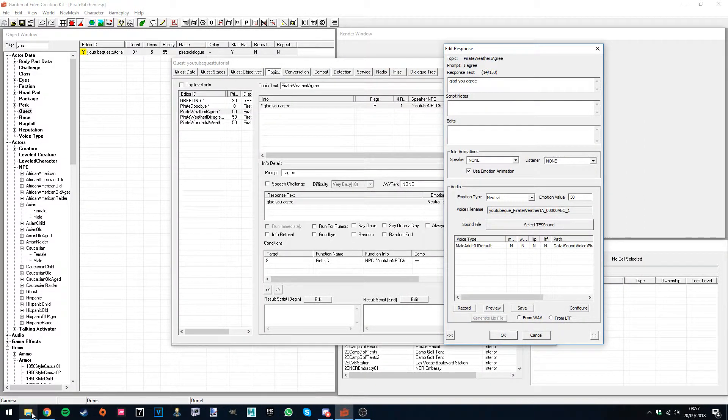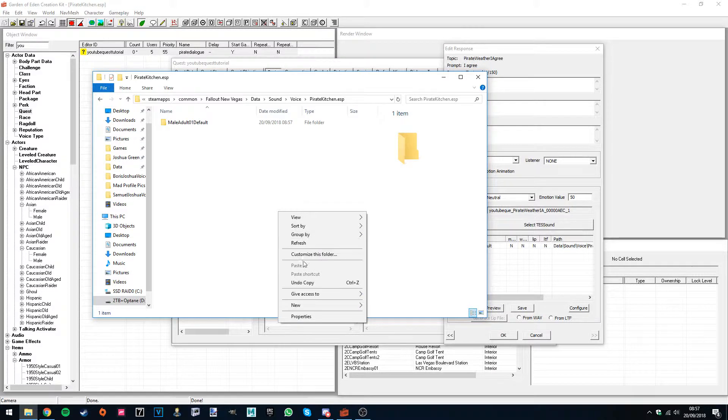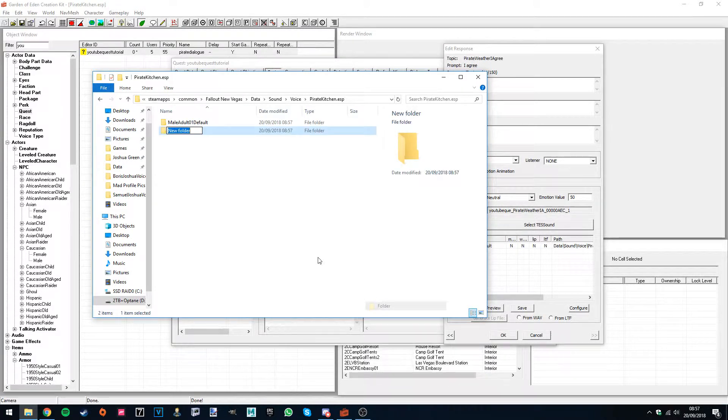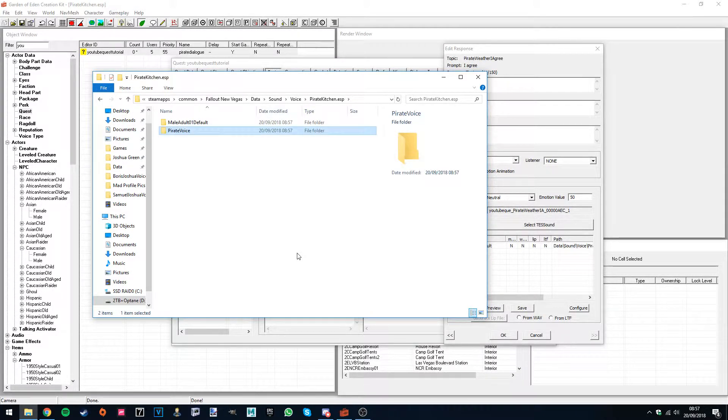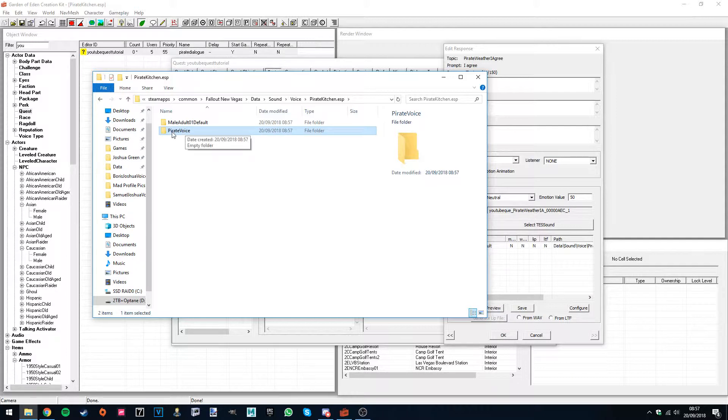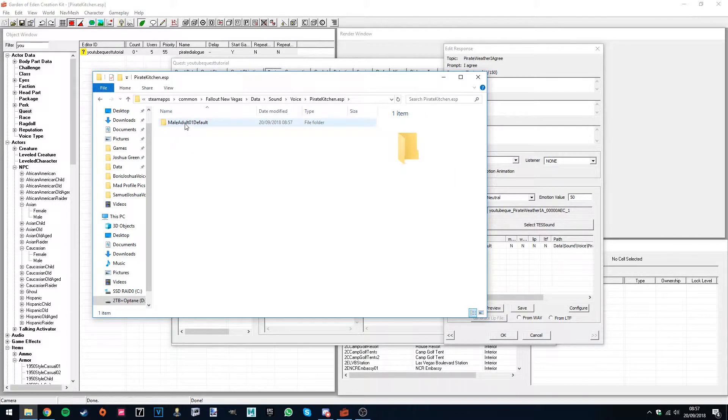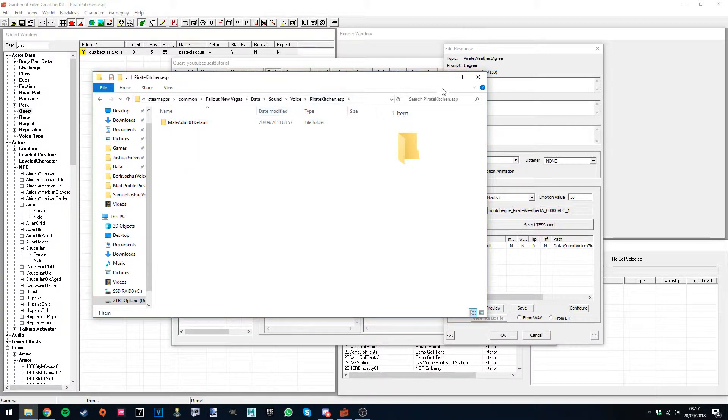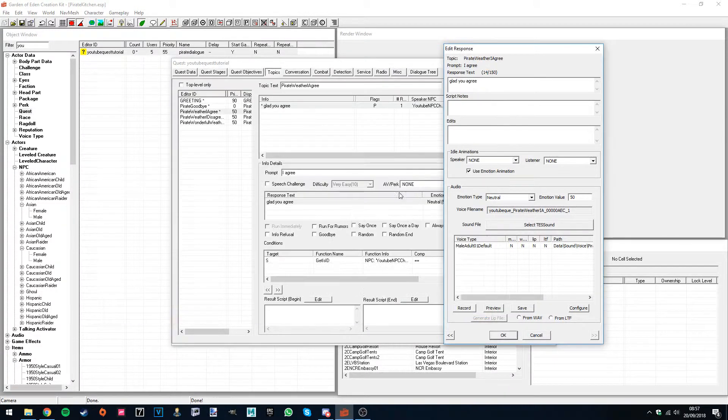So if this was pirate voice, I'd simply create a new folder and call it pirate voice. But if you've recorded lines for the pirate voice already, then that folder will already be existing. So don't worry about that. We're just sticking with the male adult 01 default for now. I'm just going to minimize that.